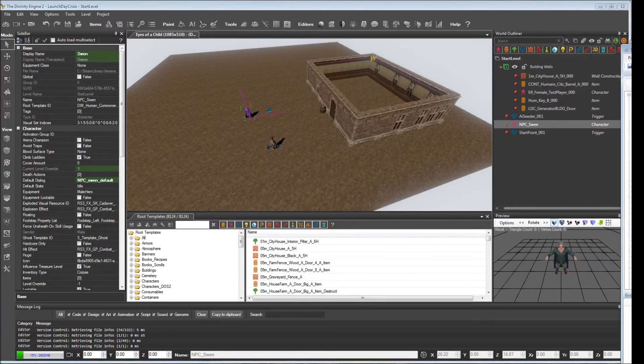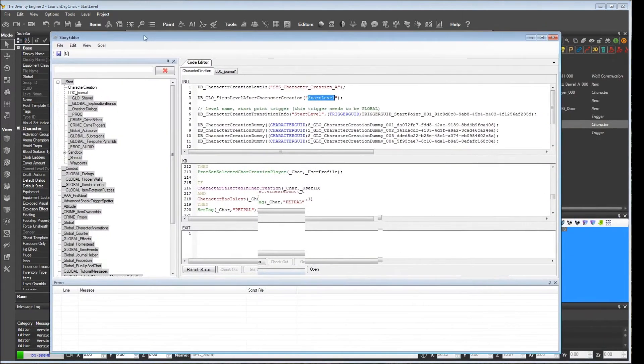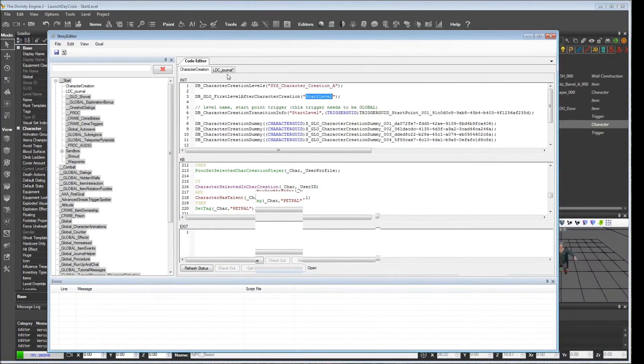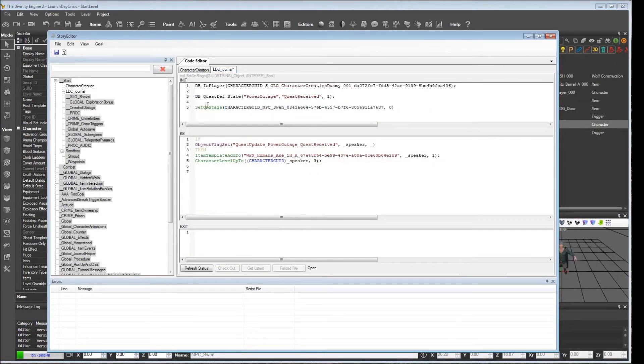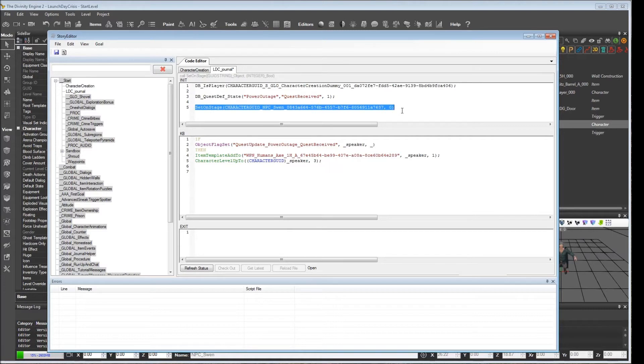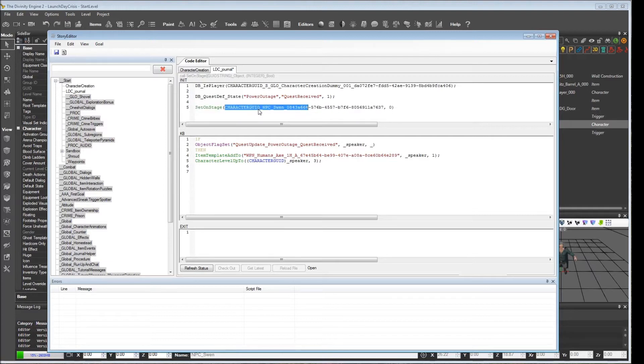And he would be basically overriding whatever we tried to do back here. This was trying to set him off stage before the level was even loaded. So we had an order issue. We would have been setting him off stage, entering character creation. Then when the level was loaded, he'd just be put on stage again because that's where he belongs in the level.